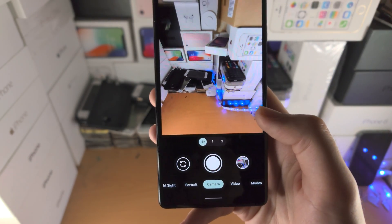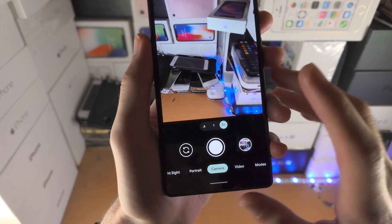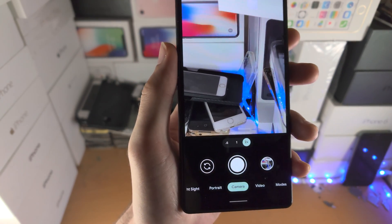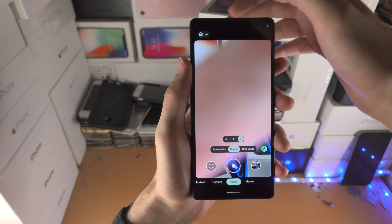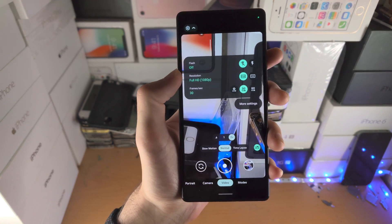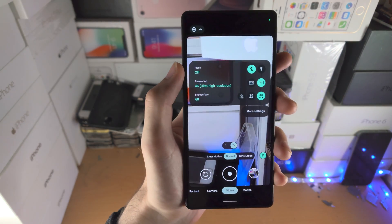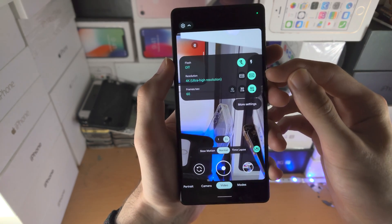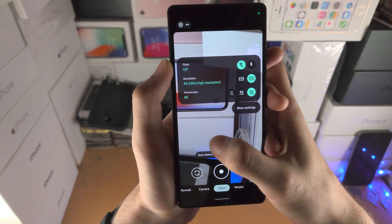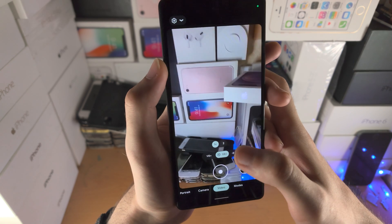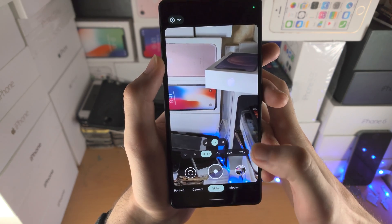The 0.6x uses the ultra-wide camera, the 1x uses the main camera, and there is no telephoto camera, so when you select 2x it's actually digital zoom. Now for video settings: we have flash, resolution, and frame rate. You can go up to 4K 60fps — higher resolution means more pixels, and higher frame rate means smoother video. You also have Slow Motion, which records at quarter speed, and Time-Lapse at 5x, 10x, 30x, or 120x.